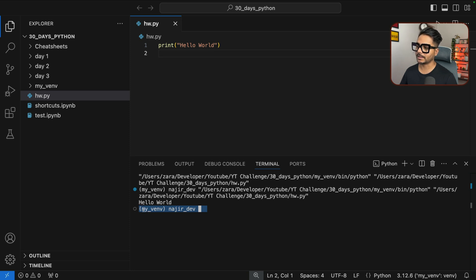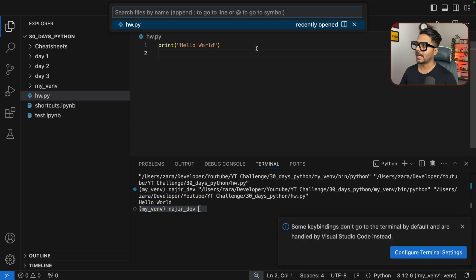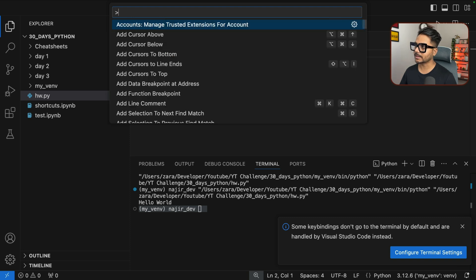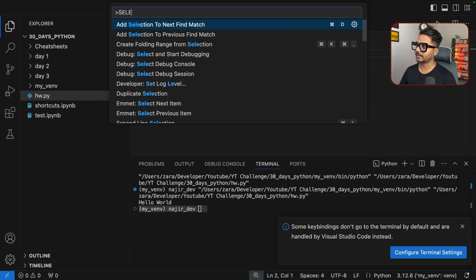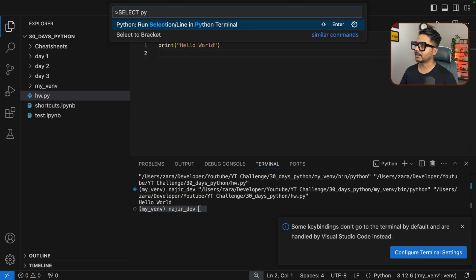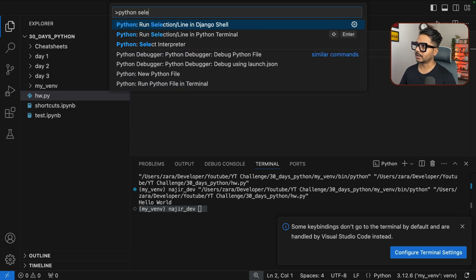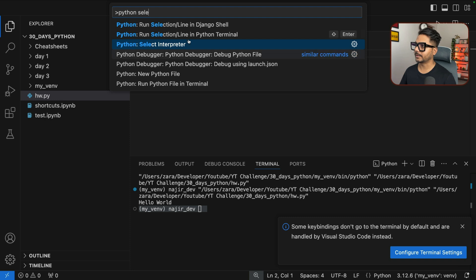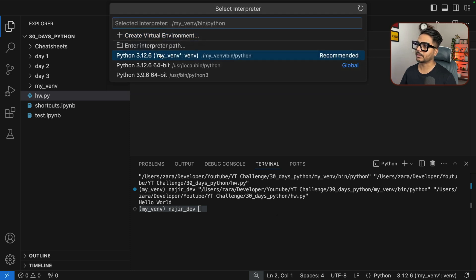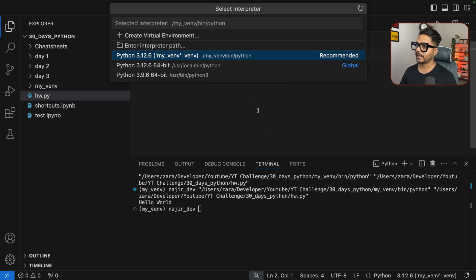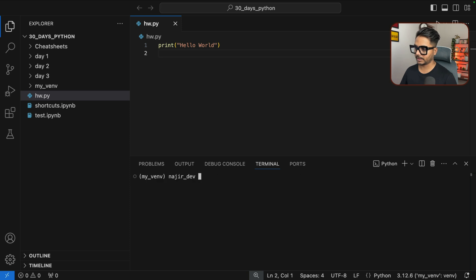If the virtual environment doesn't activate automatically, press Command+P and type 'Select Python Interpreter'. From there you will see all available virtual environments listed and you just need to select the correct one — your myvenv environment.